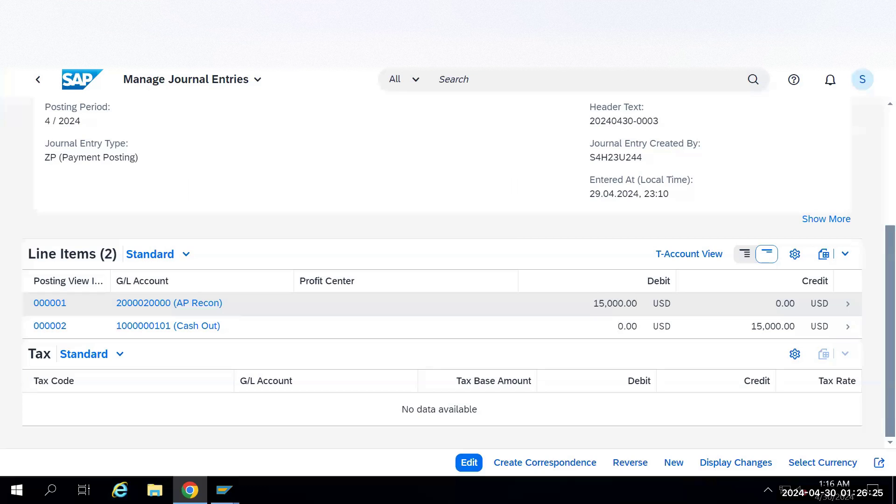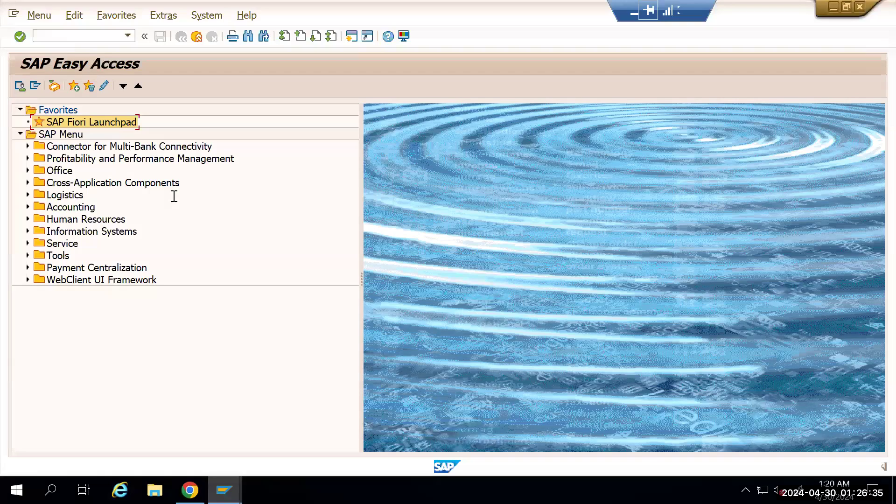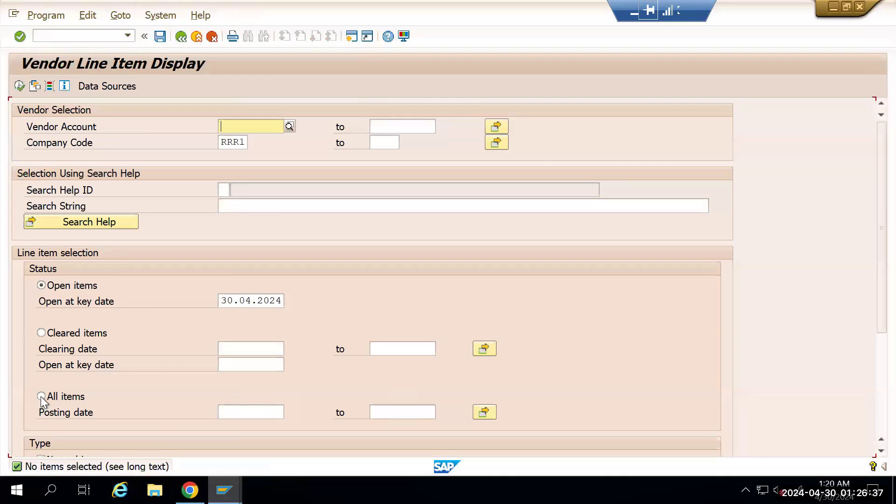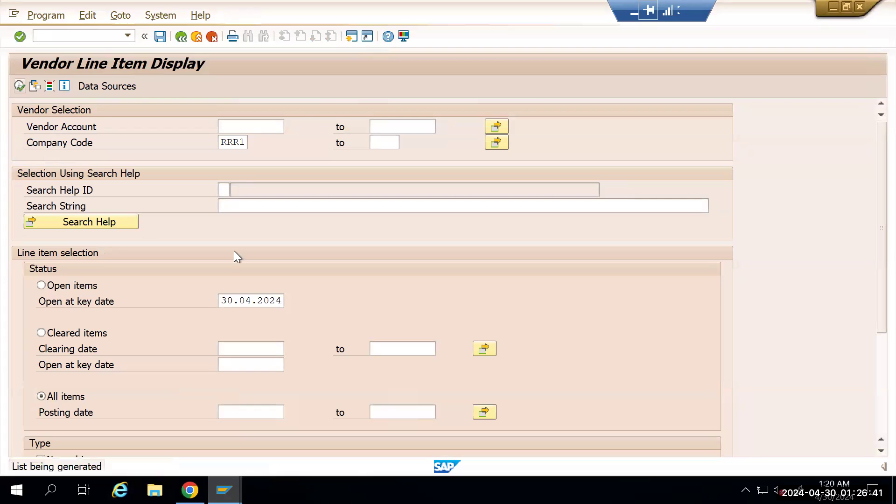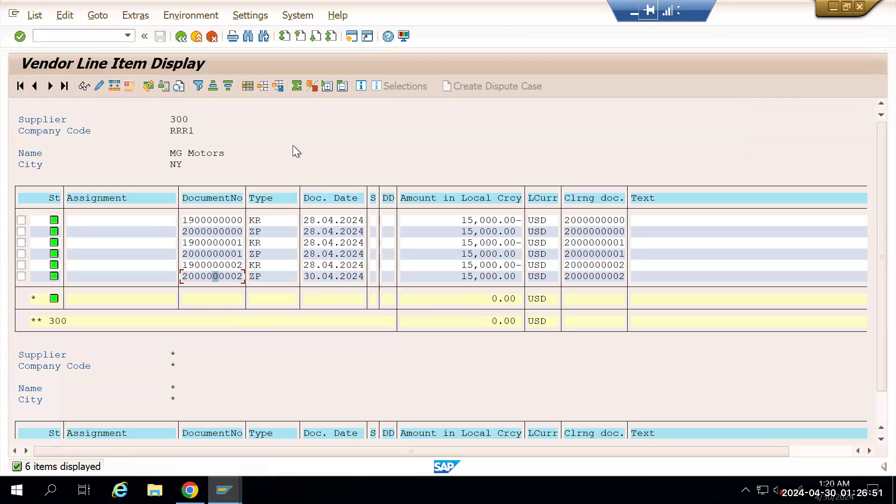Now we'll go to FBL1N in the GUI and see whether we have open items or not. We don't have open items. Let's go to all items and execute it. We'll see all the documents. The document which we have posted now is showing up here. This is how you can make a payment using a Fiori app.